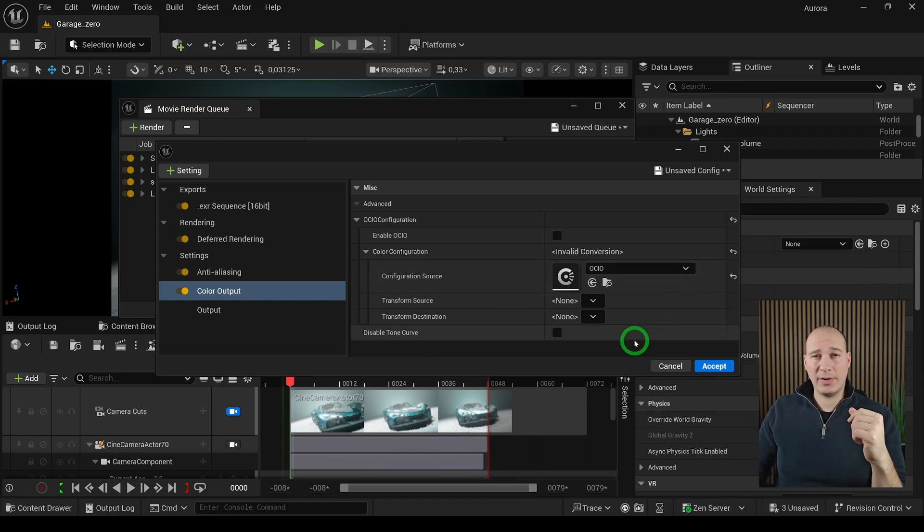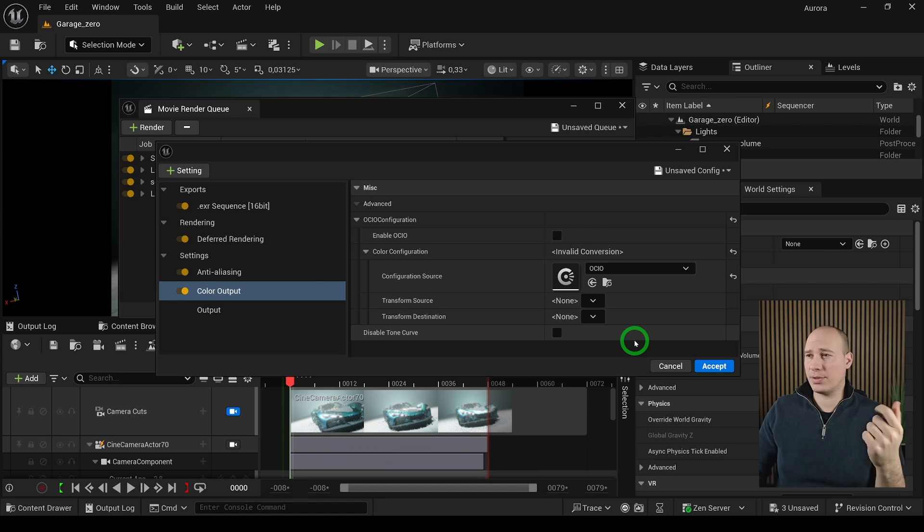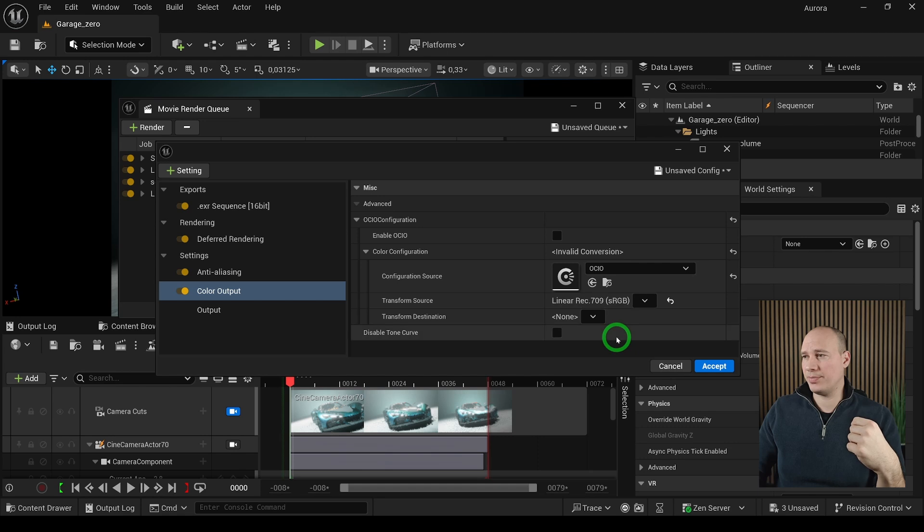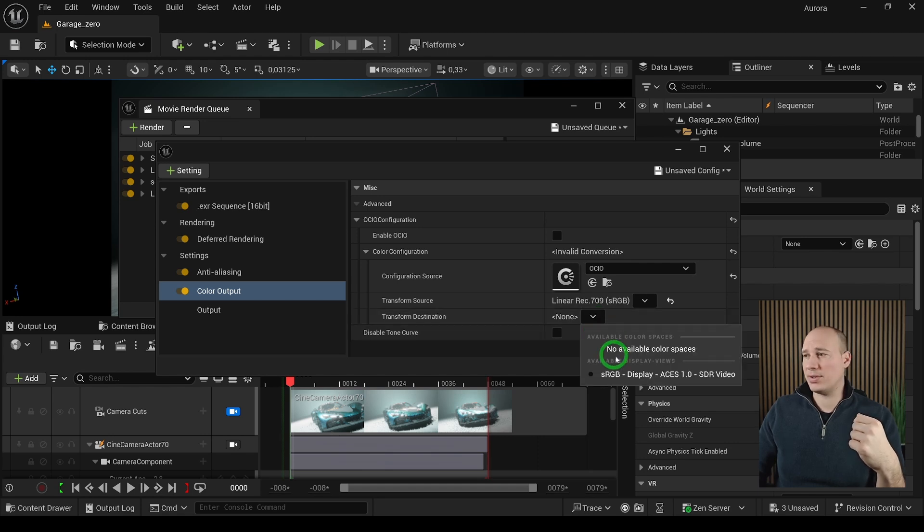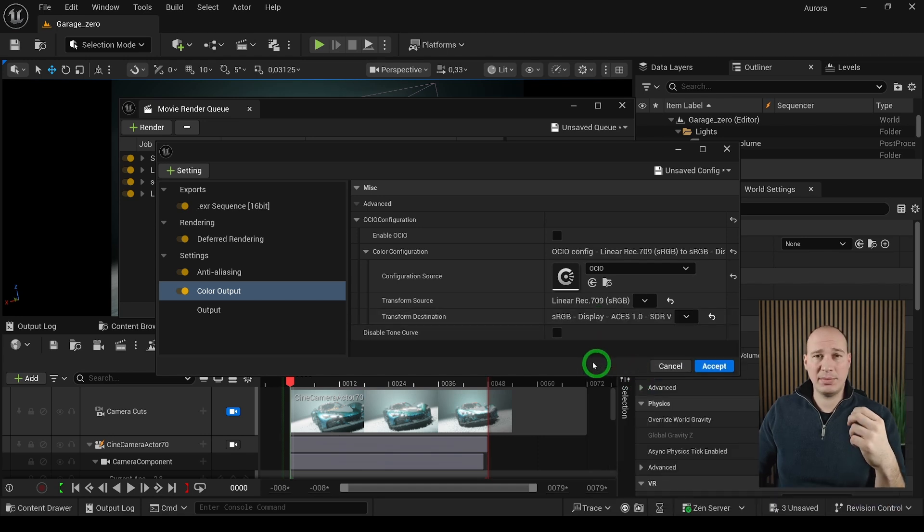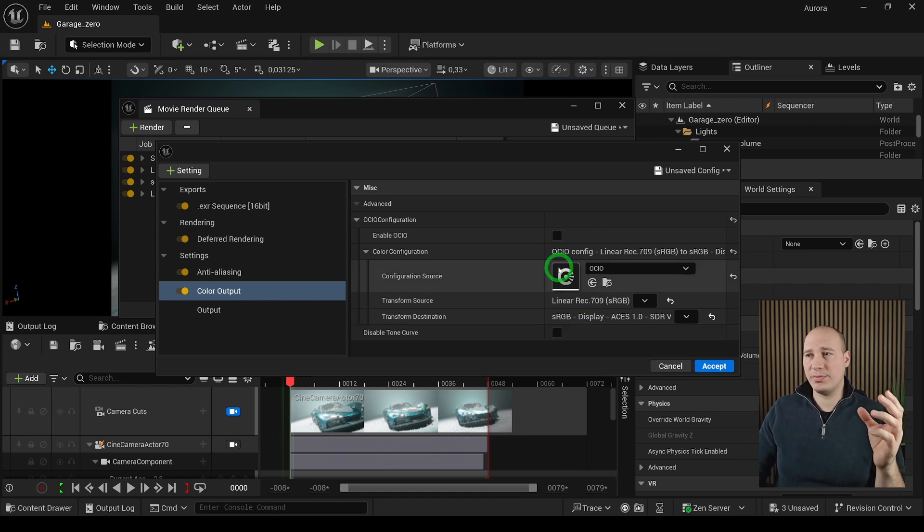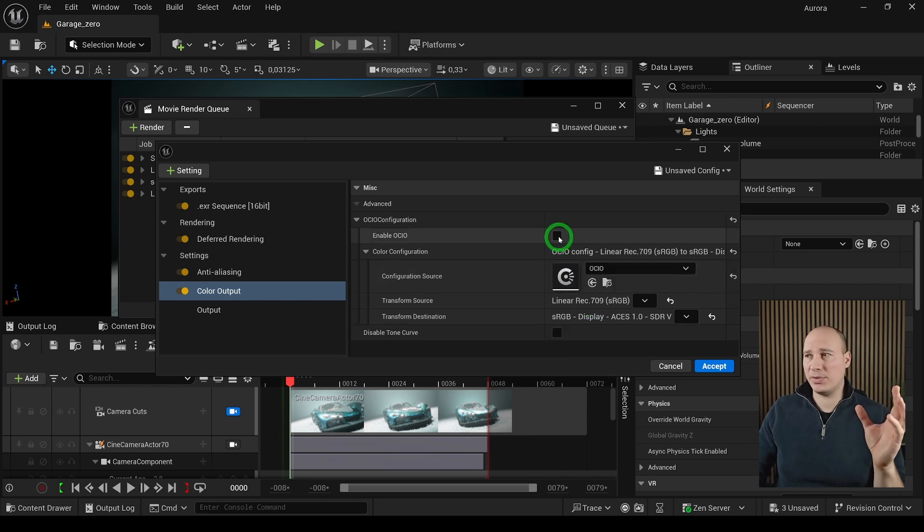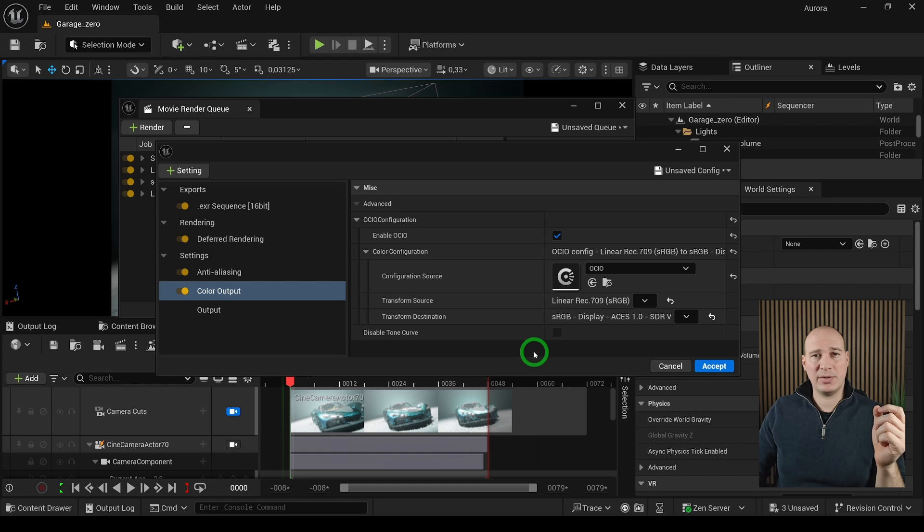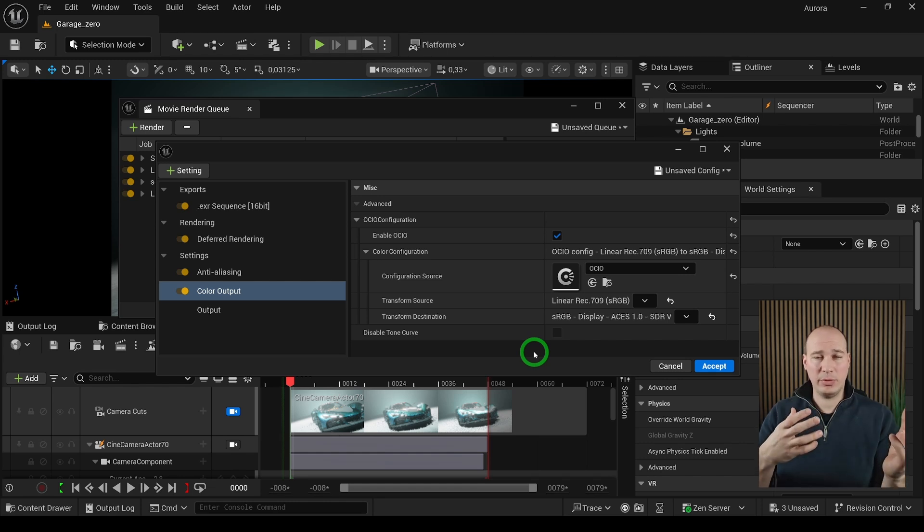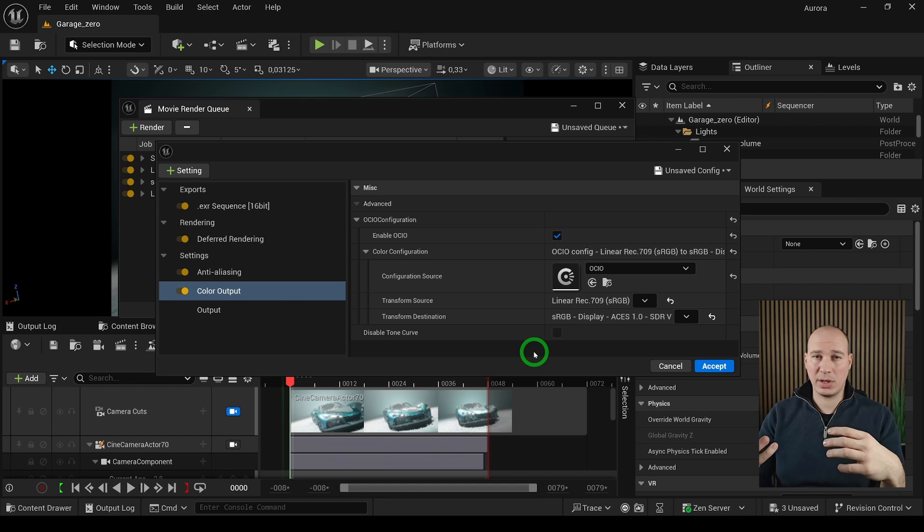Now we have to choose the source and the destination. The source has to be the Rec. 709 because that's what we're using in Unreal Engine, and for the transform destination we have to use the ACES one—the same thing what we've done with the viewport. When we have this one, we just have to finally enable the OCIO so it's going to take effect in the renderings. With this one we not just preview it properly in the viewport, but we also render it out correctly with the renders.